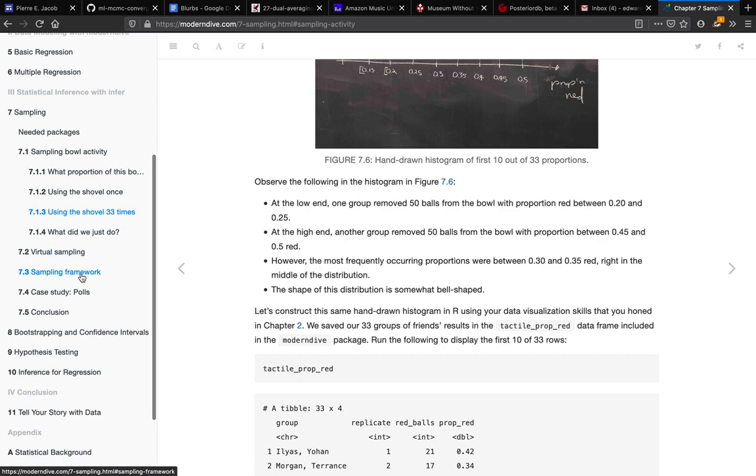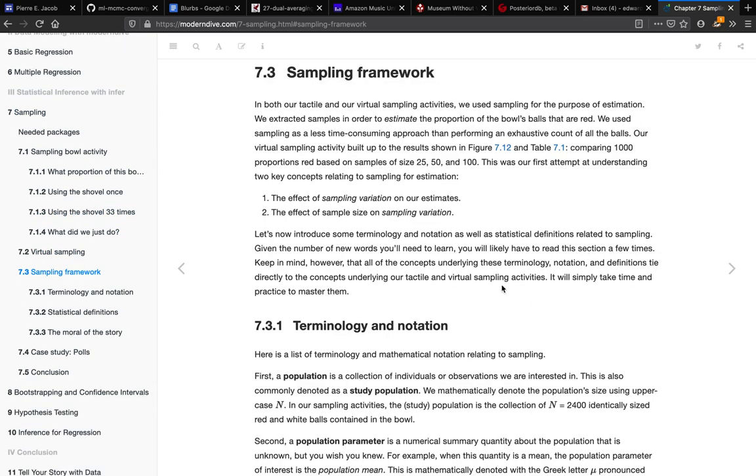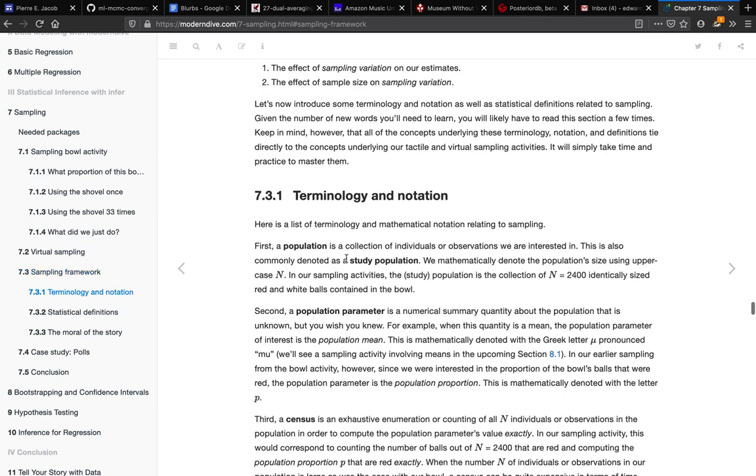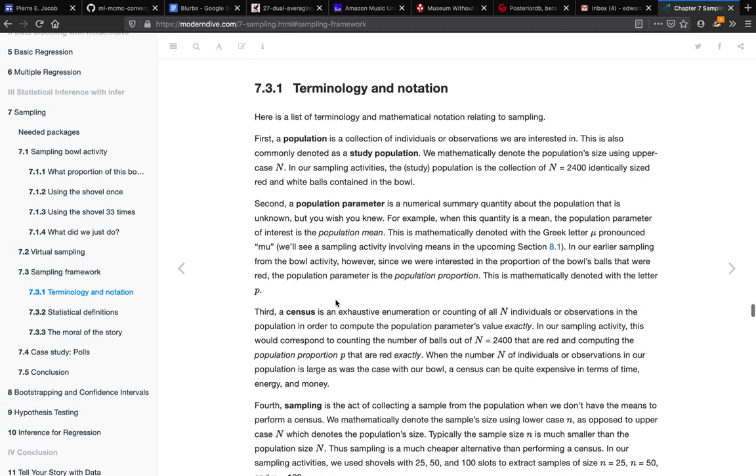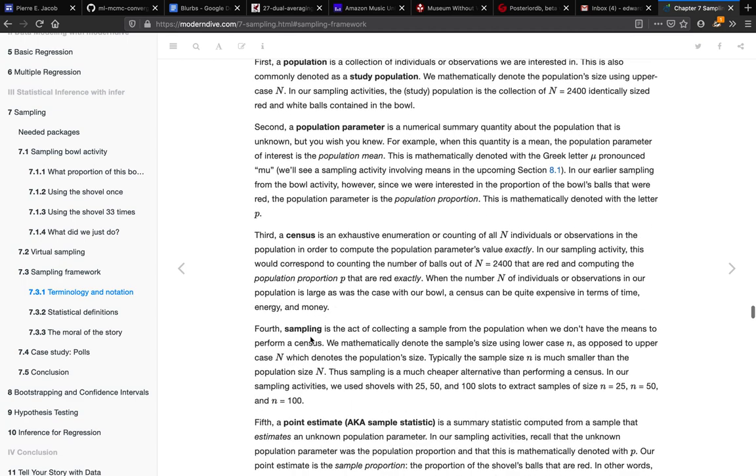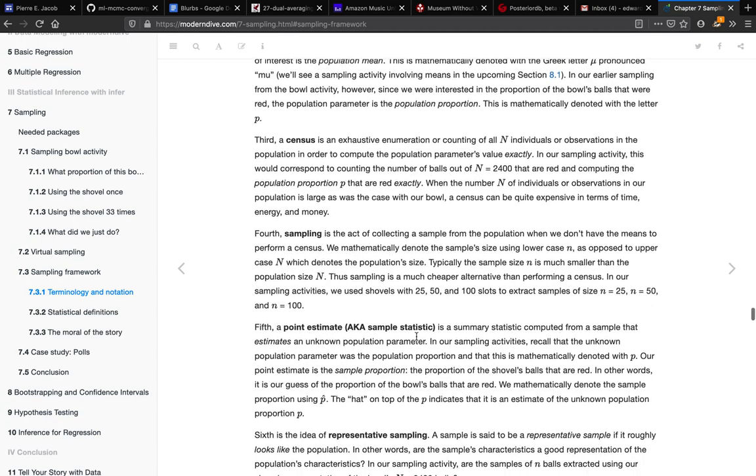I'd like you to also read section 7.3, which really tries to wrap up everything in this course that we've talked about to date. So you'll notice it's almost like they start from the beginning: population, population parameters, sampling, and then sample statistics.